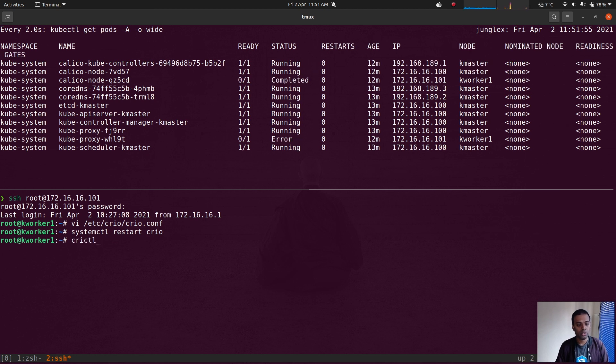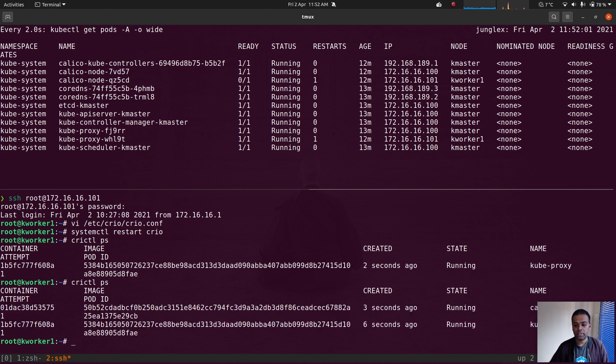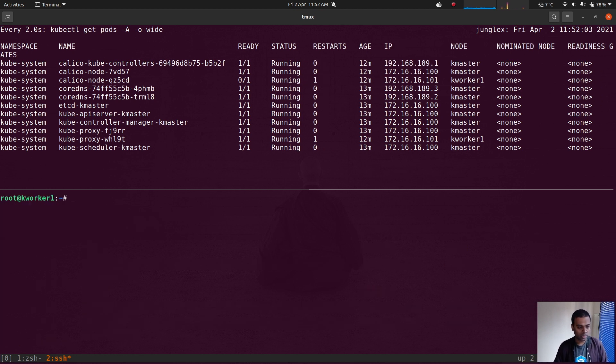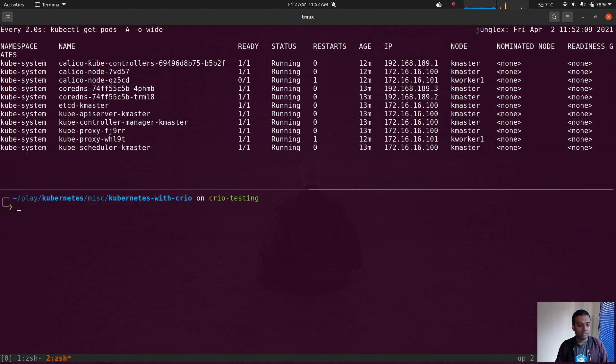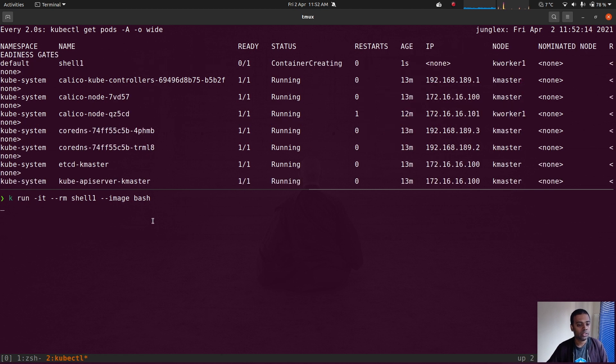And if I do crictl ps, so kube-proxy is there. crictl ps, and Calico is also coming up. So I think we should be good now. Now let's do the testing. kubectl run -it image bash. Let's wait for the container to launch.